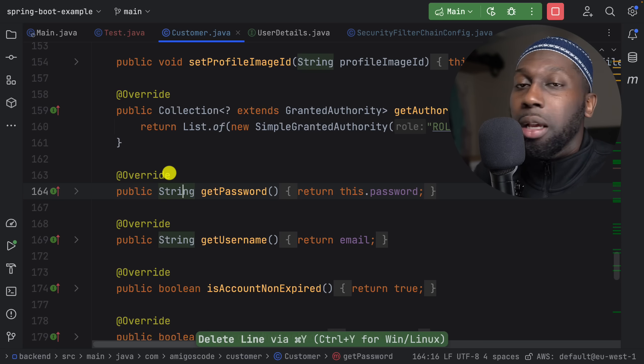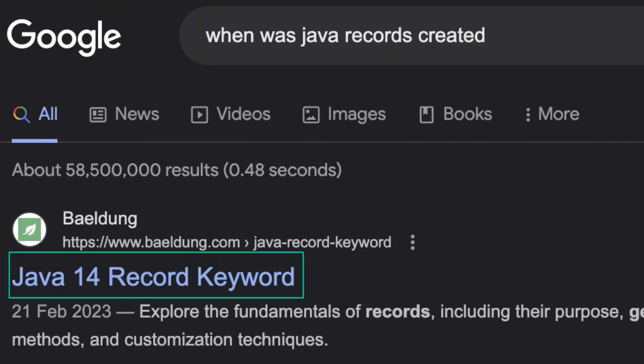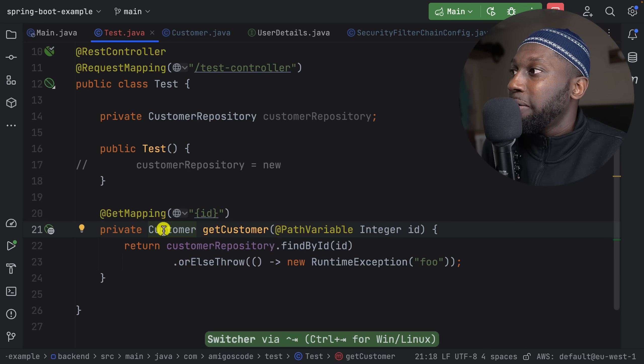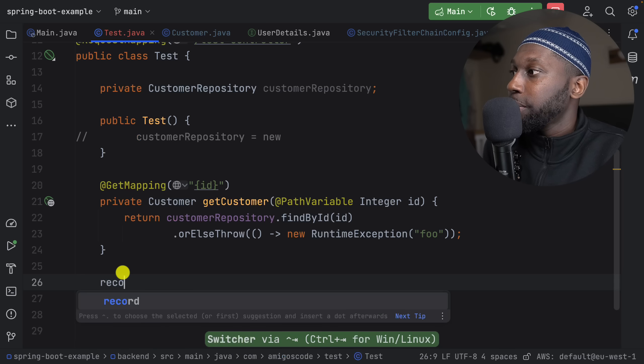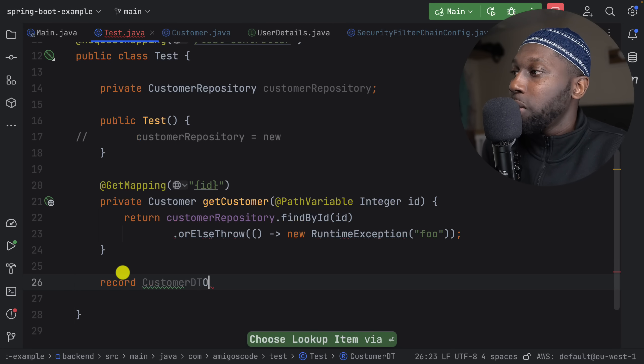The second mistake I see is that you're not using records. Java records were introduced — I think it was Java 16, correct me if I'm wrong. But you're not using them. So basically what you would do instead of returning the customer entity directly is create a record. So here I'll say record and then CustomerDTO, for example — data transfer object — or I can even say CustomerResponse.